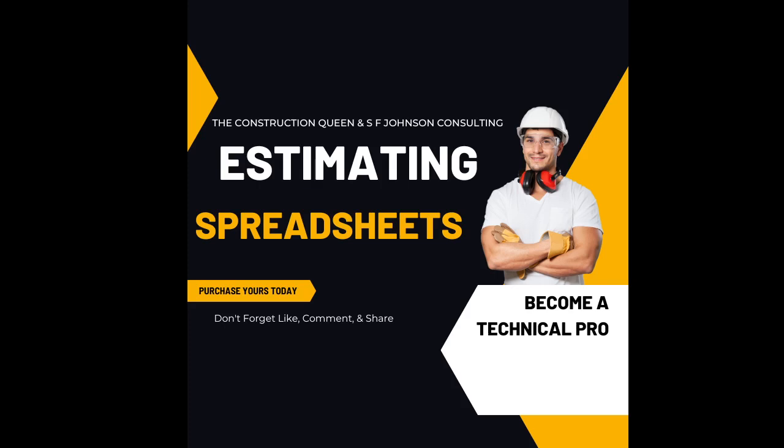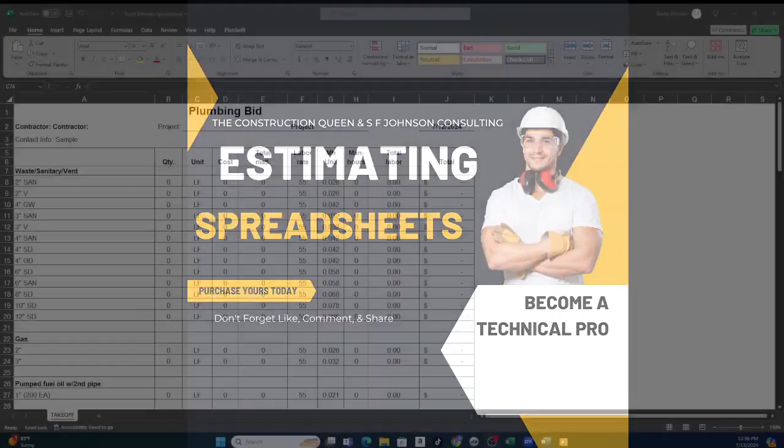Hey everybody, this is Stacy with SF Johnson Consulting and Construction Services. In this short video I want to give you an example of our plumbing estimating spreadsheet.